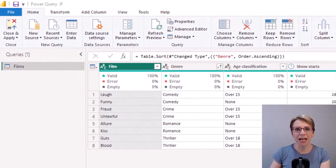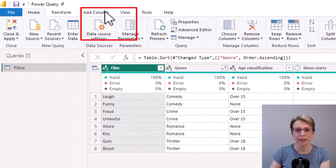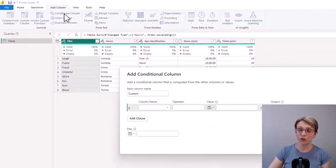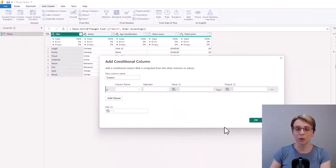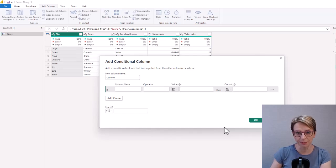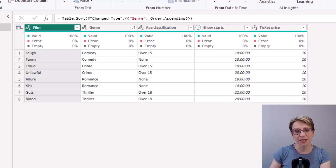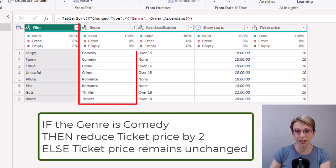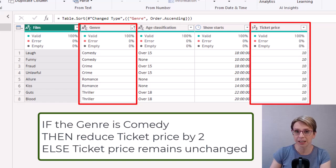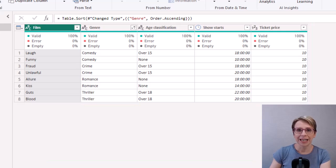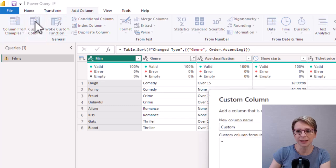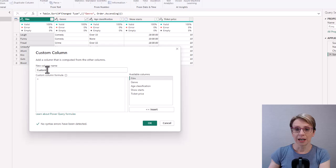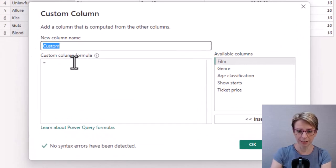It may be that the add column, conditional column, is sufficient for your requirements but in this video I will walk you through creating an IF statement in a custom column. I'll start with a simple example whereby if the genre is comedy I would like to reduce the ticket price by two else the ticket price should remain at its current value. In add column I'll add a custom column and I will call the new column new price.